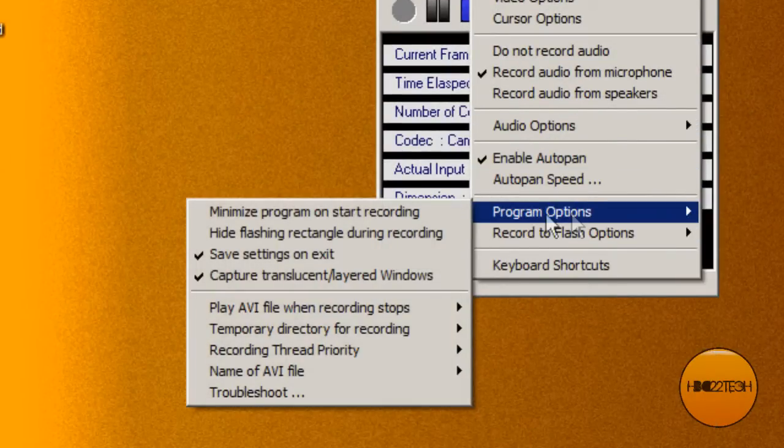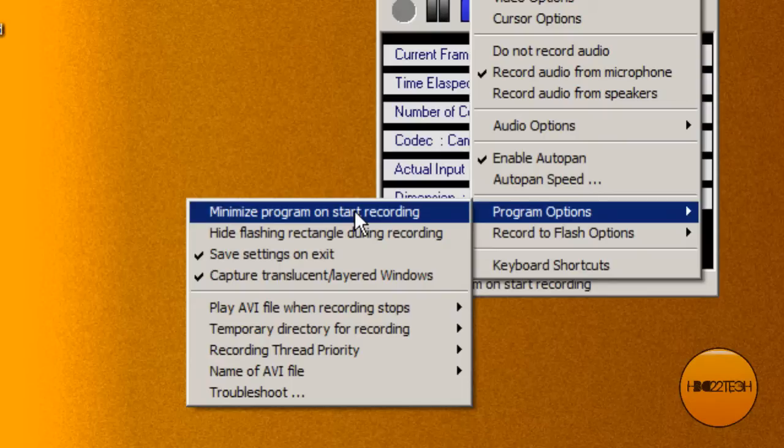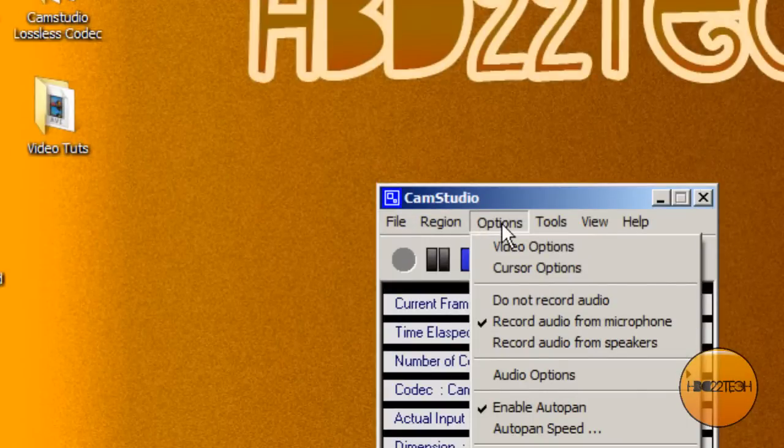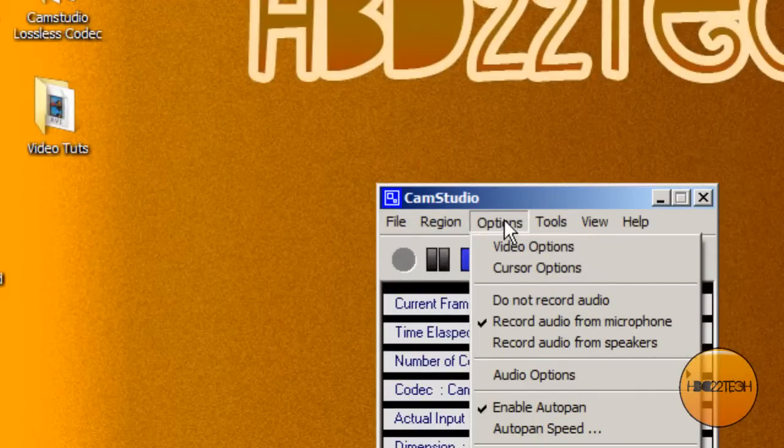Now program options. For this I didn't minimize the program. Other times I like to minimize the program on start recording so that it won't be in the way.